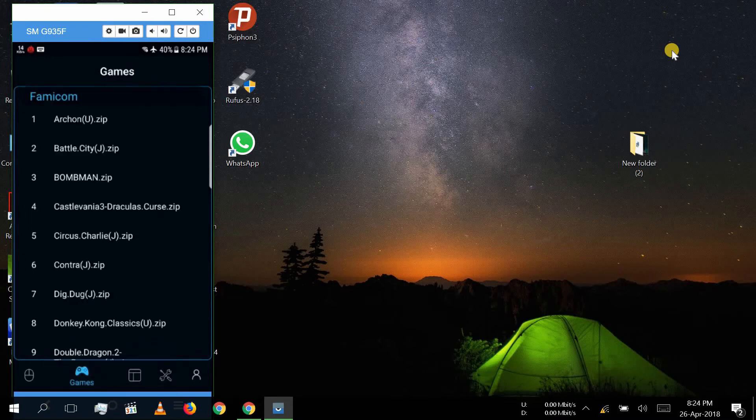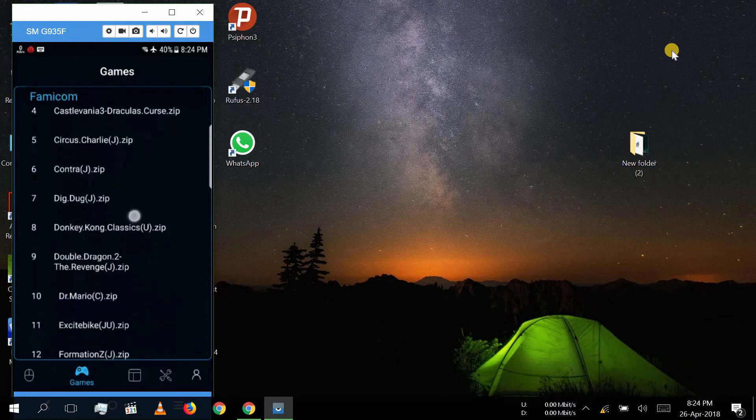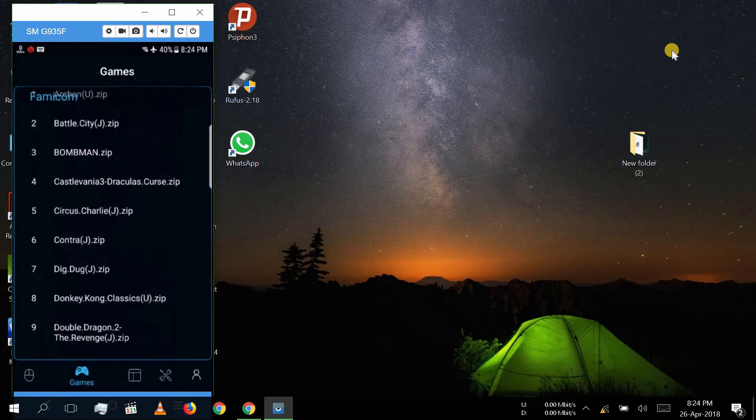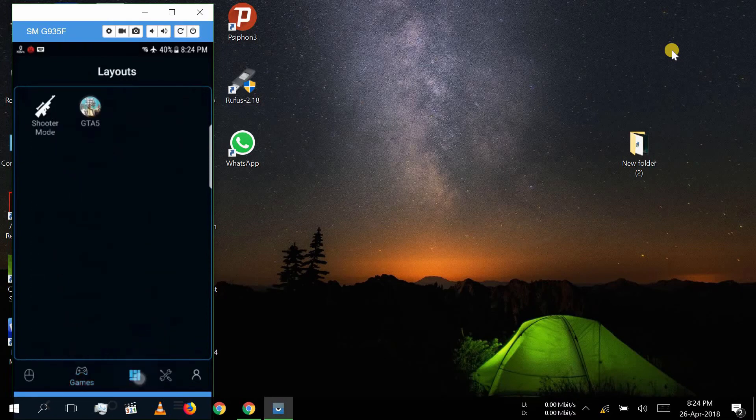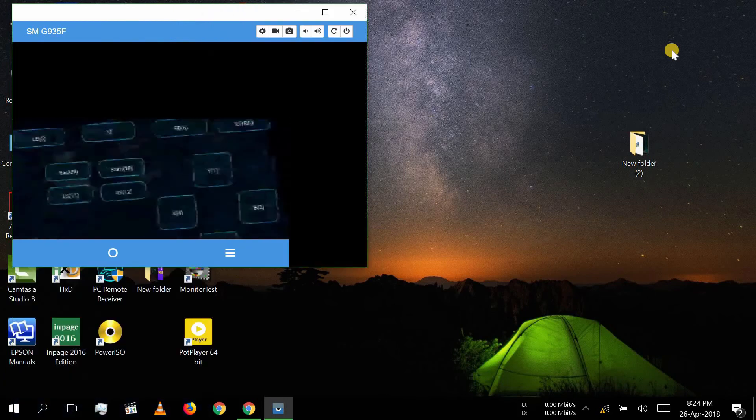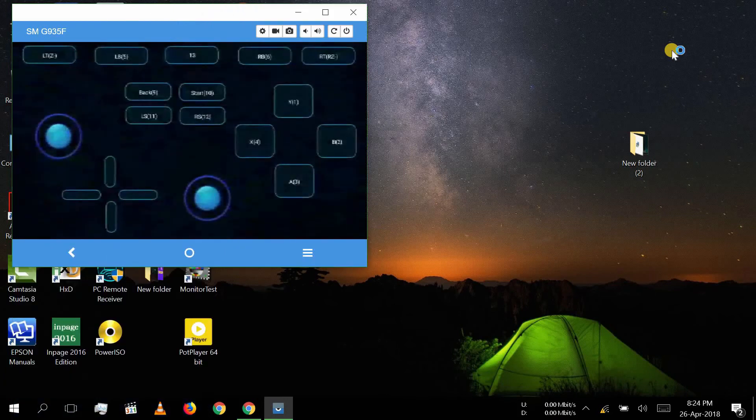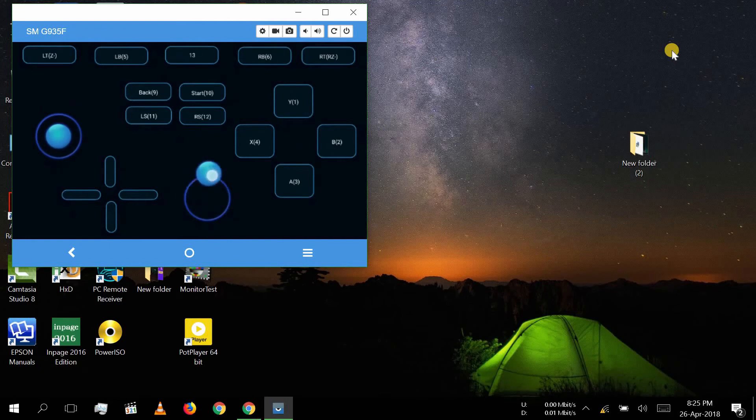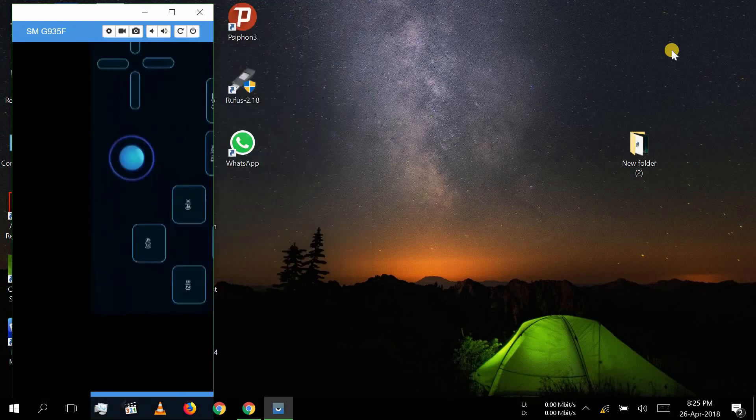With this app, you can play games on your PC using your mobile as a gamepad. You can also create your own gamepad with this app and assign buttons as you like.